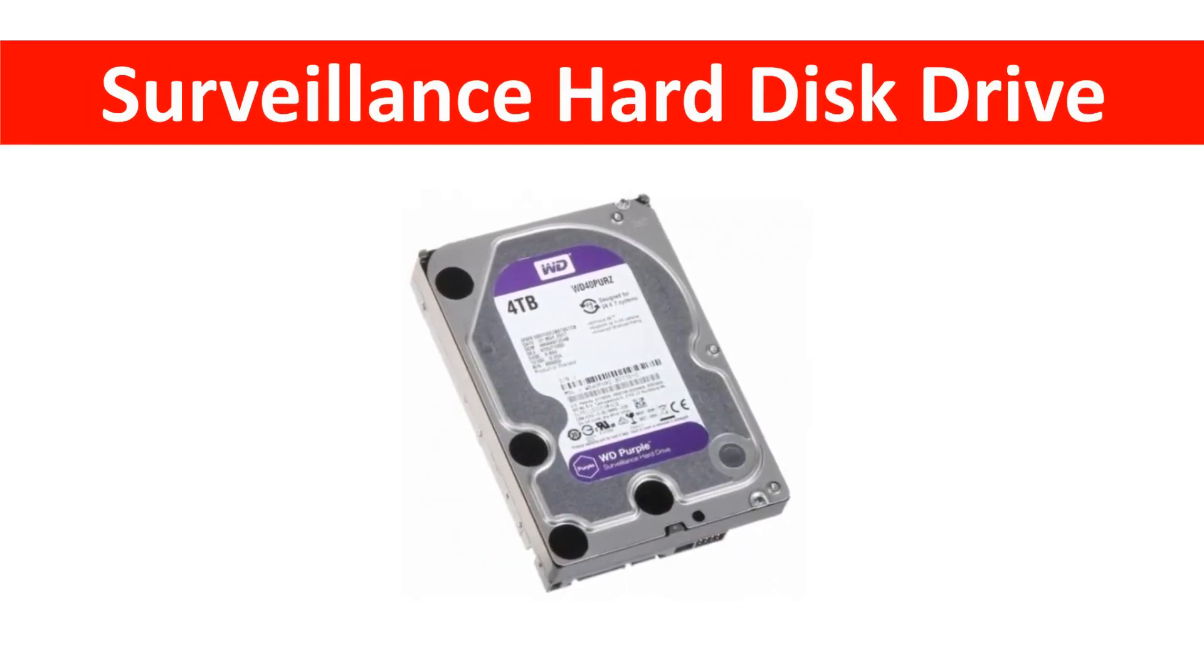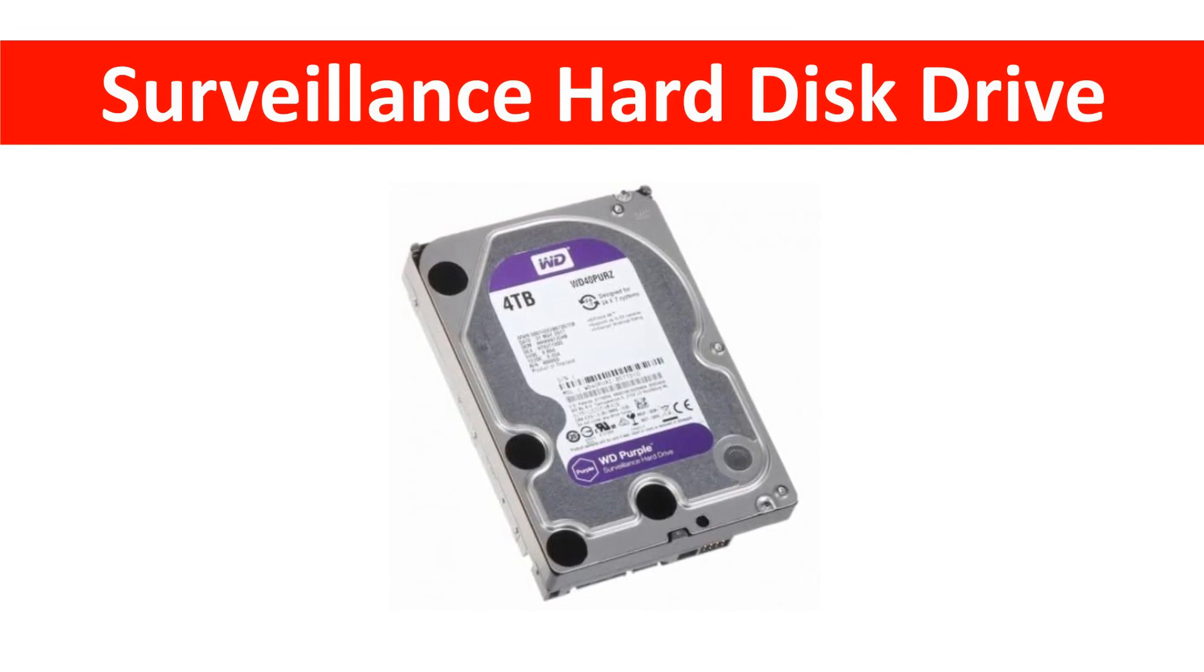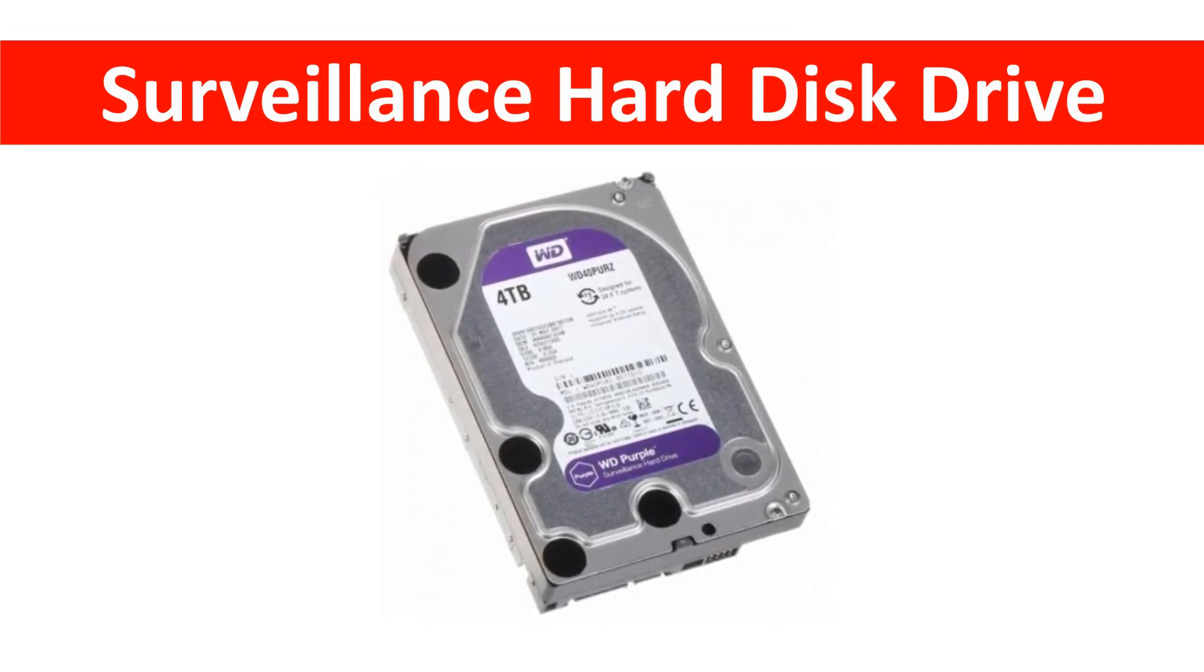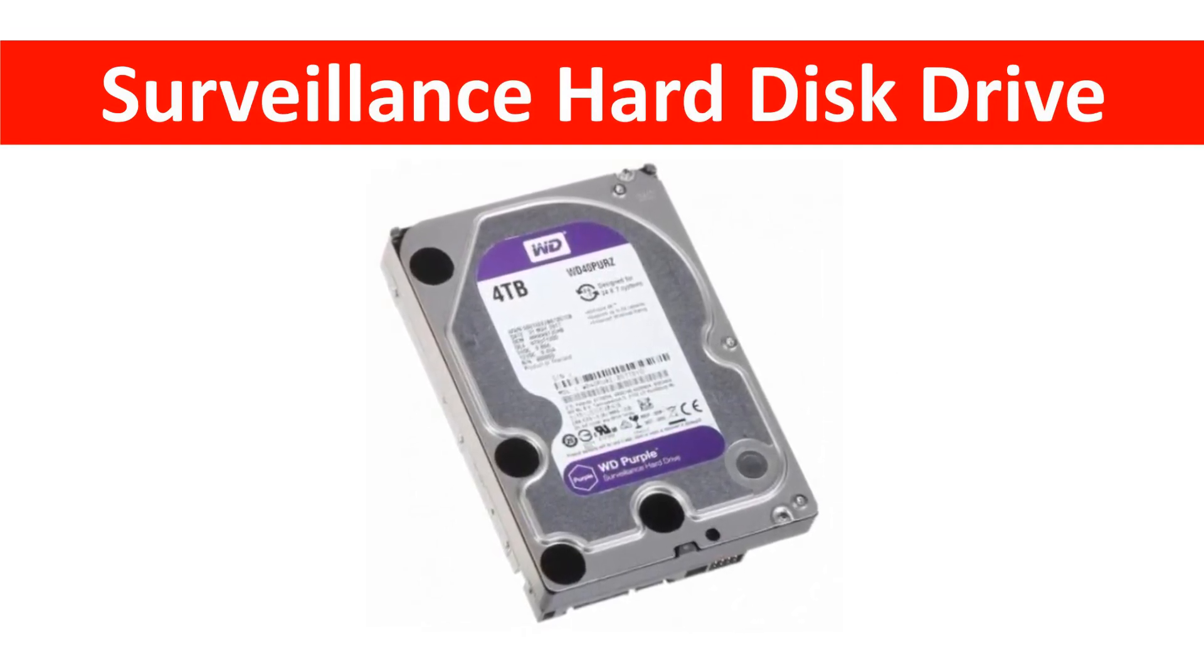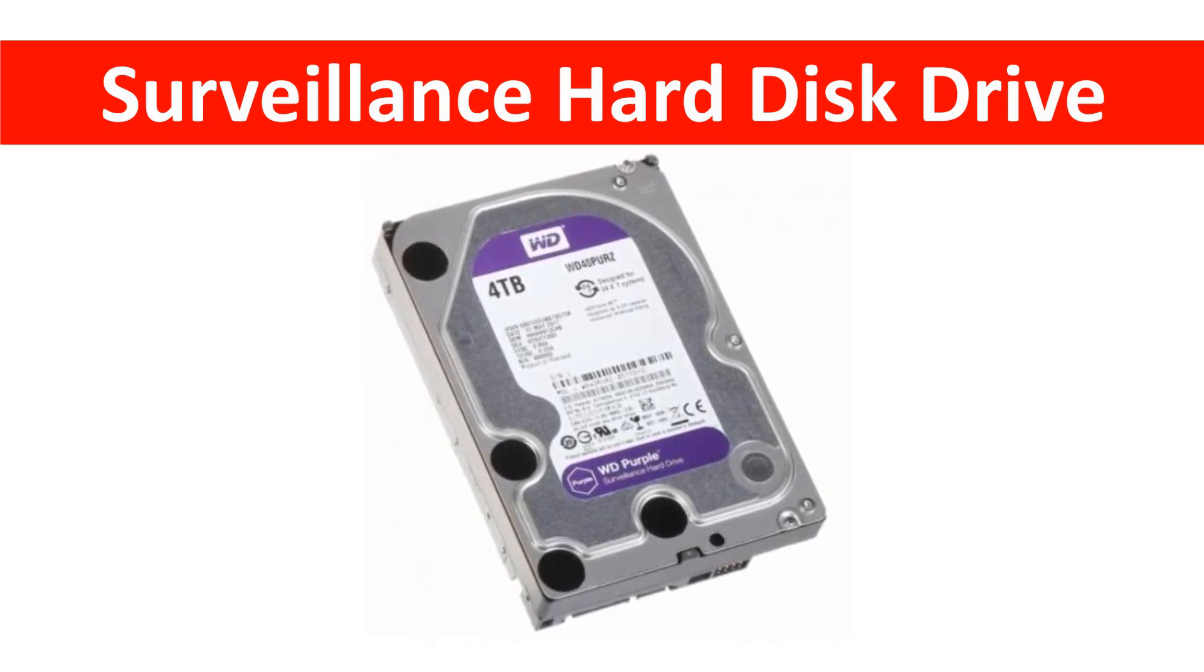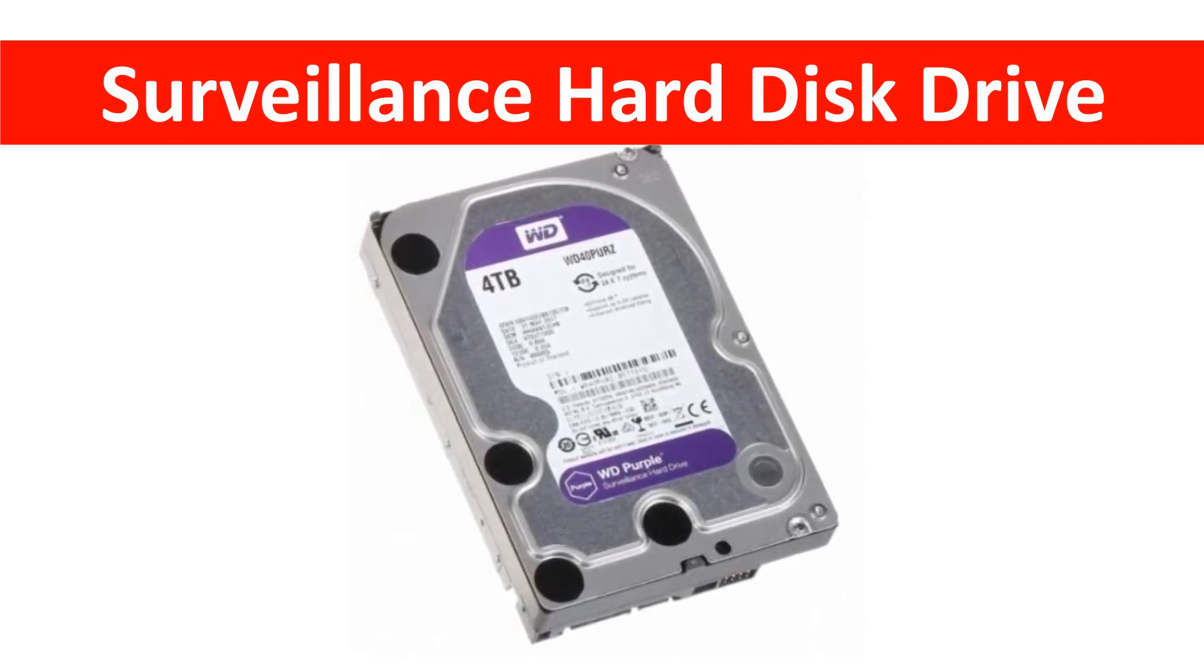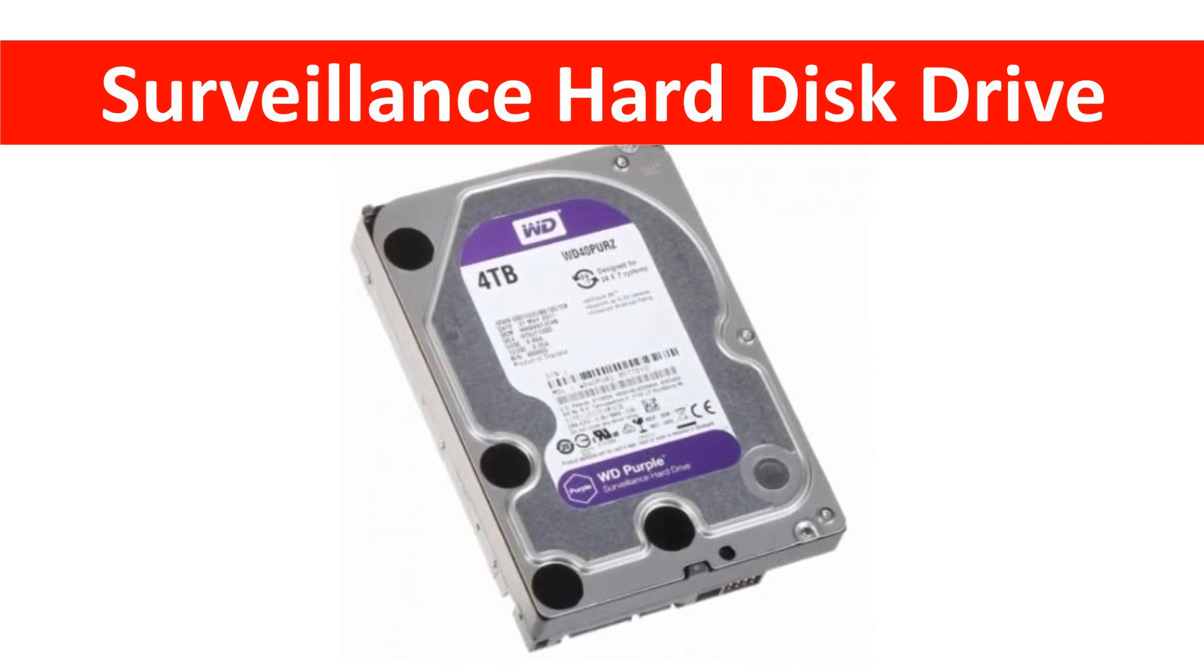During CCTV system installation, you have to calculate the capacity of hard disk drives required for recording inside your video recorders. The capacity required will depend on several factors.